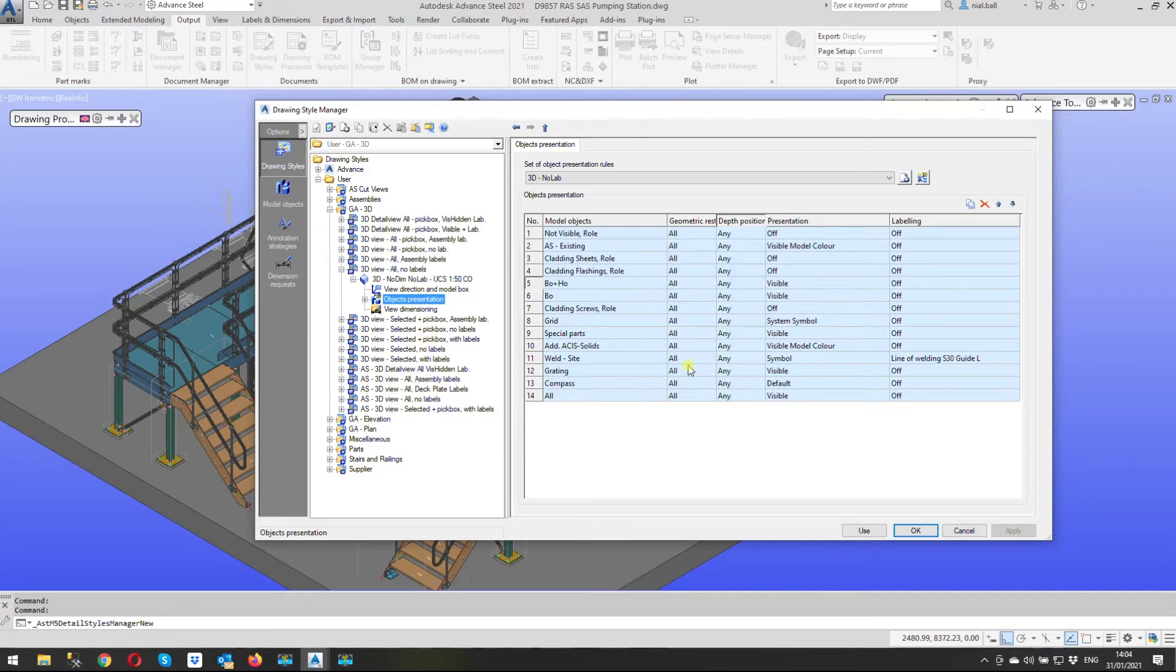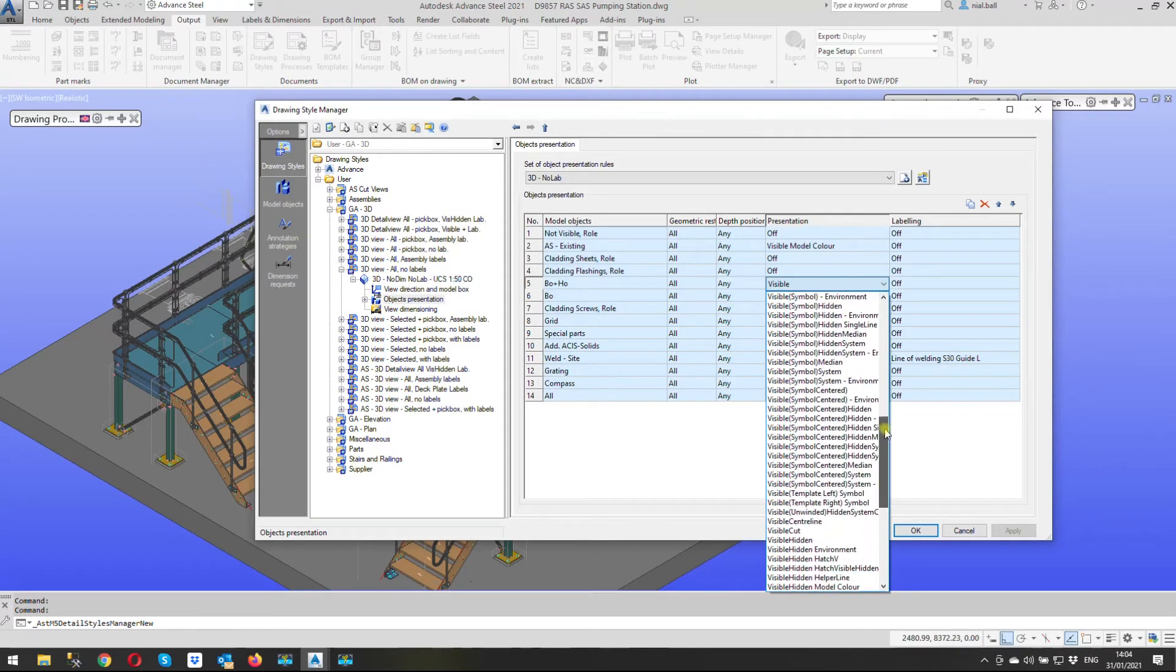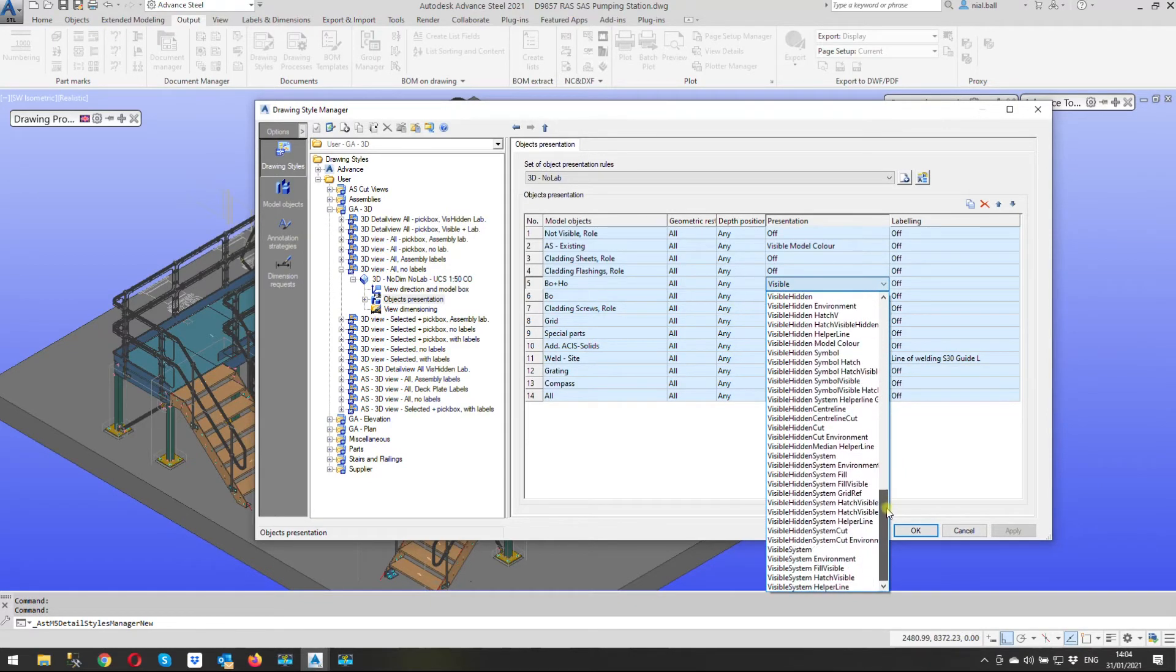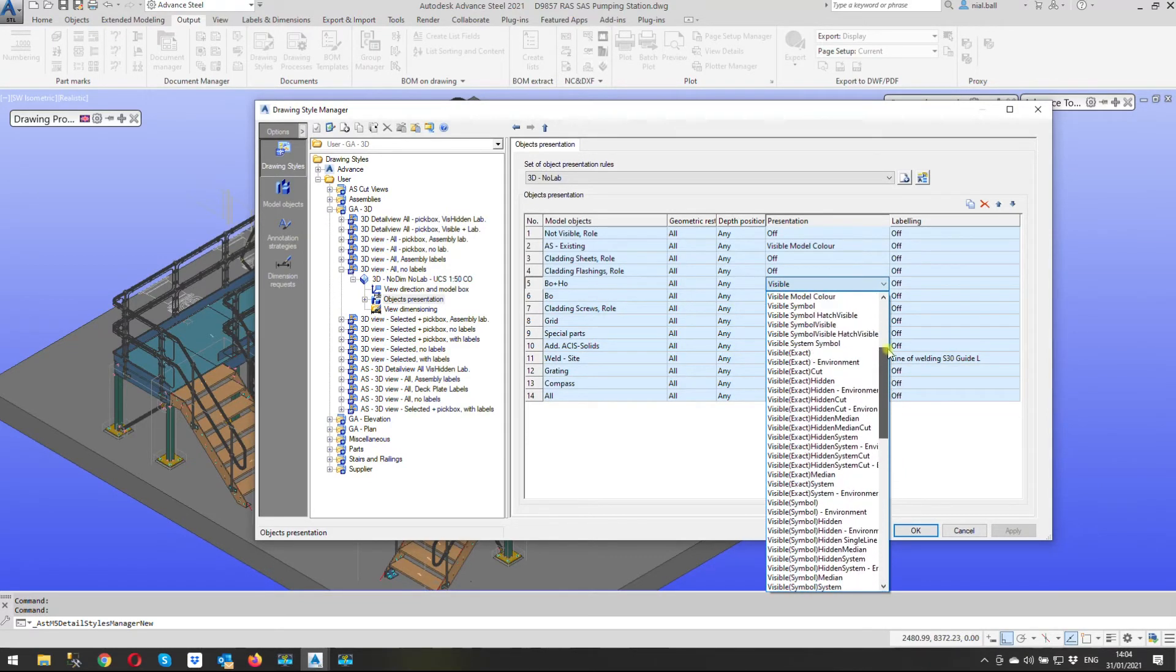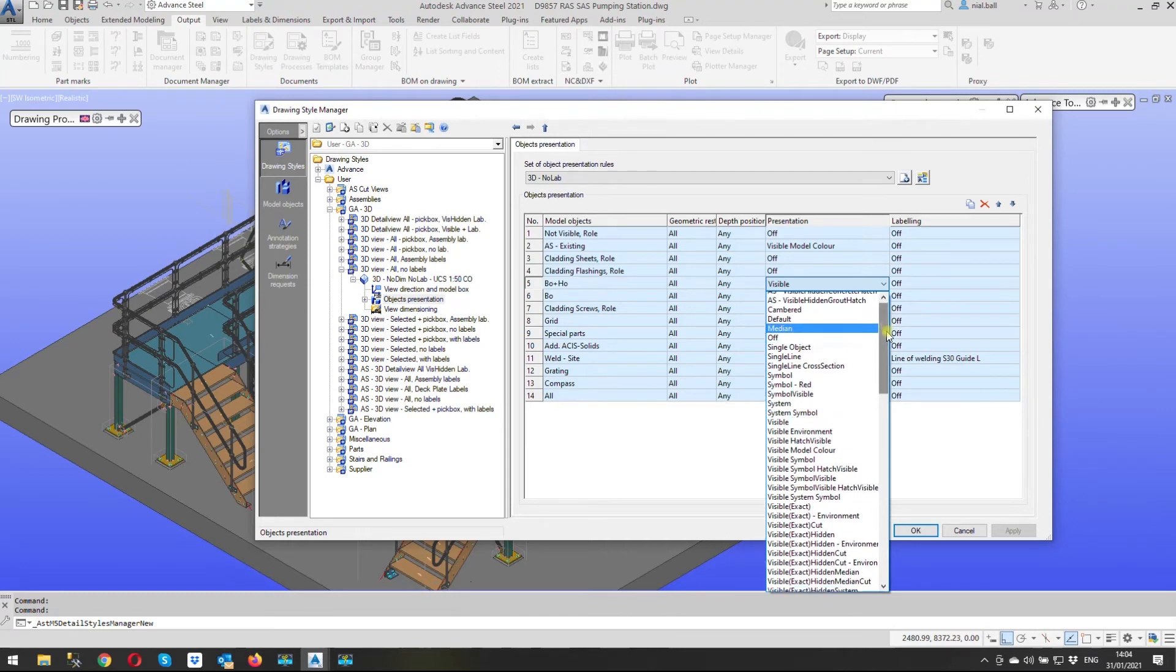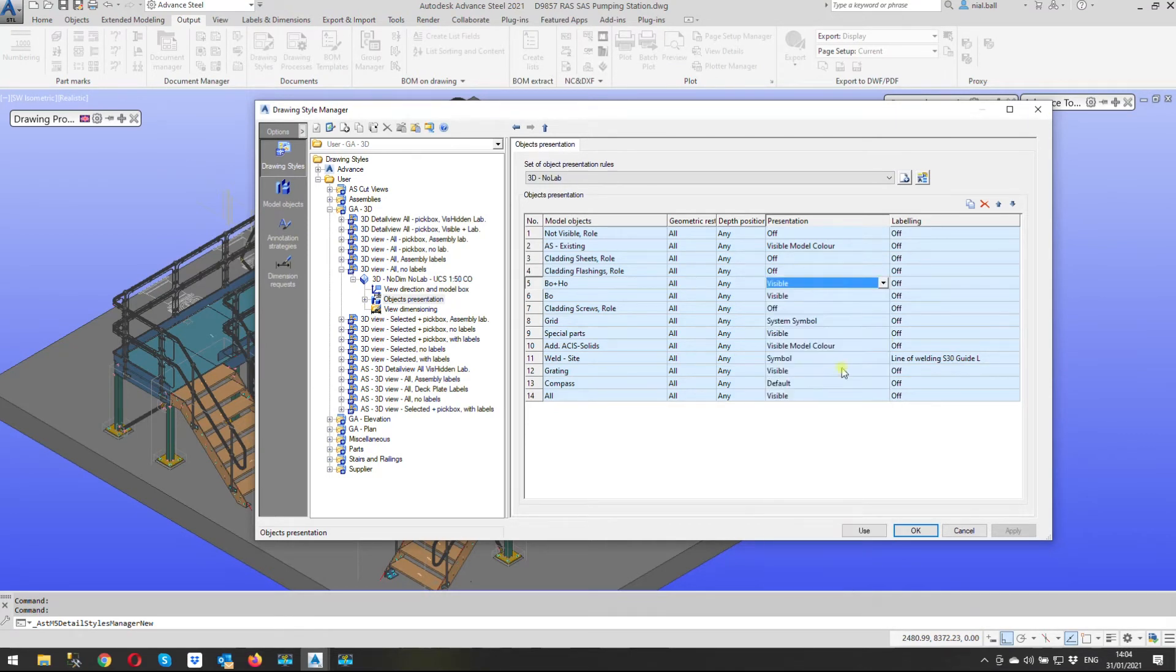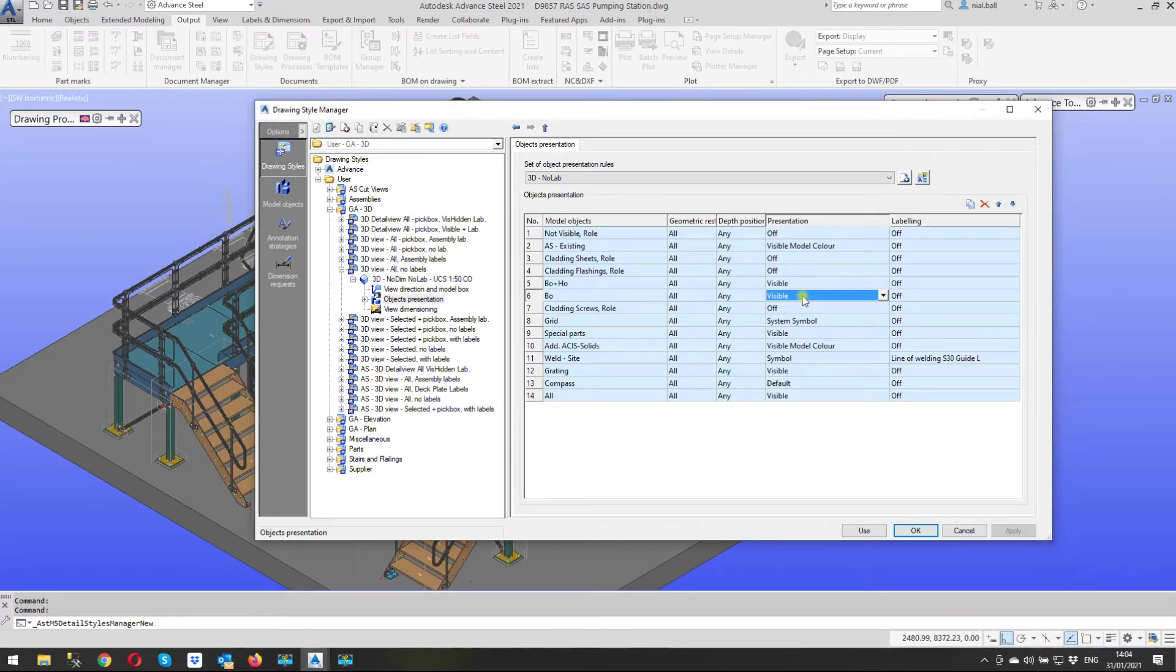So we're going to change this. Mine's already set to visible but if this was off all we need to do is go to this line, click on where it says yours in this case will be off and we expand it and we've got all these presentation styles that we can use. There's off there and I've turned mine to visible bolts and holes. I've also turned the bolts on visible okay and you're going to do the same.